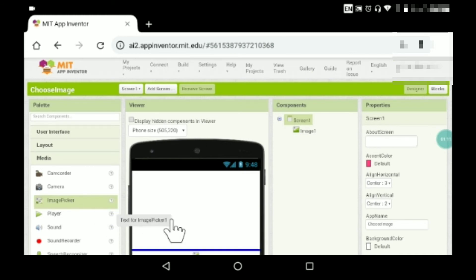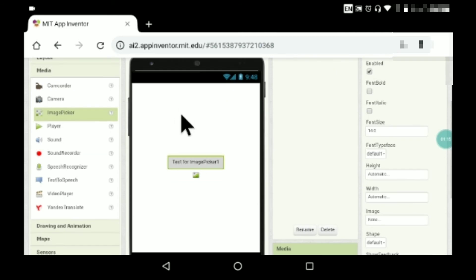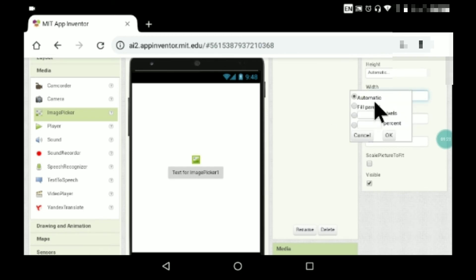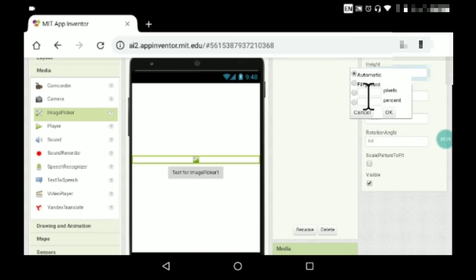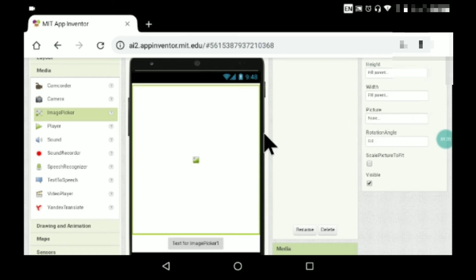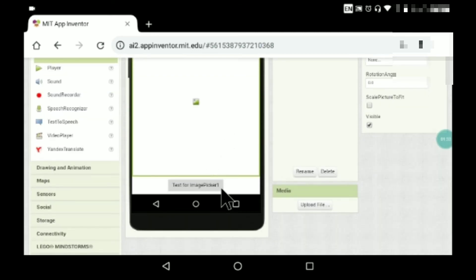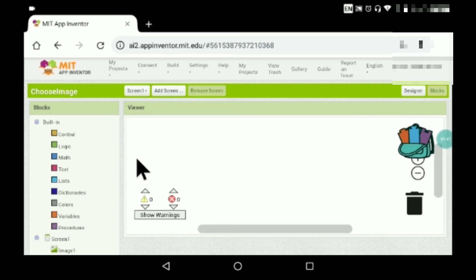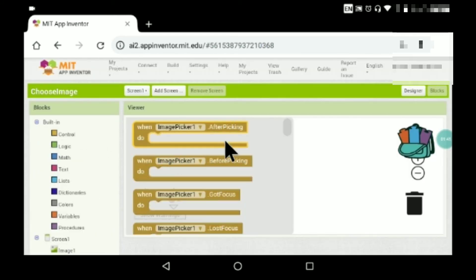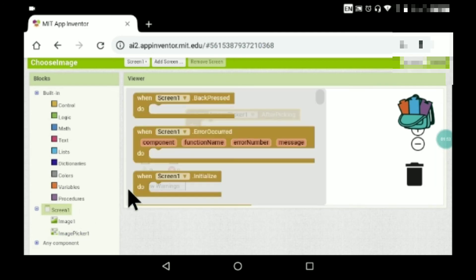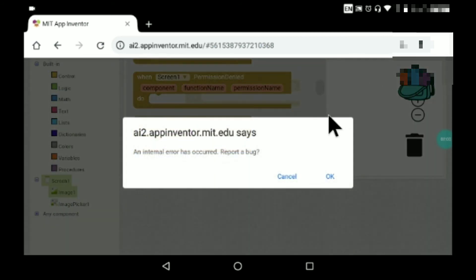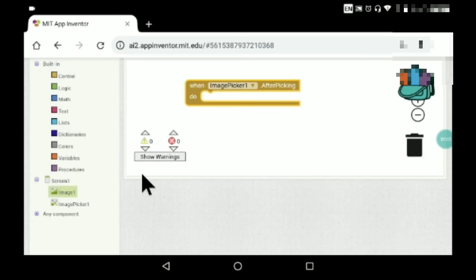And here I'll be placing the Image Picker, which is actually a button. I'll keep this image with width and height both set to fill parent, so it will be at the very bottom. Let the text stay the same. Now let's go to Blocks — Image Picker One, after picking — set Image One. Hmm, it's not this one. Oh, what's happening?